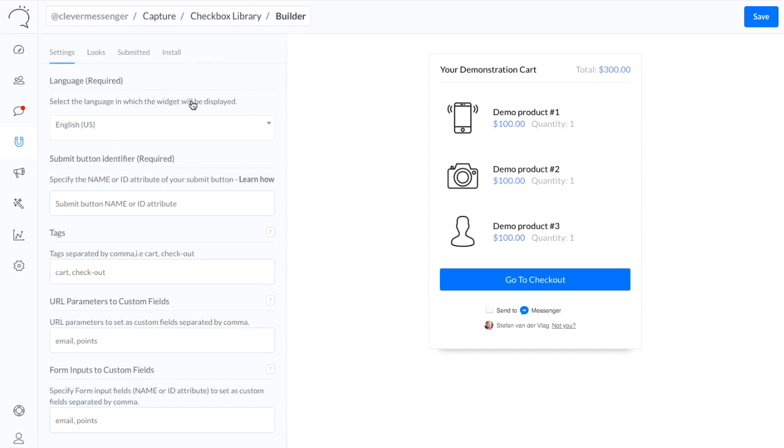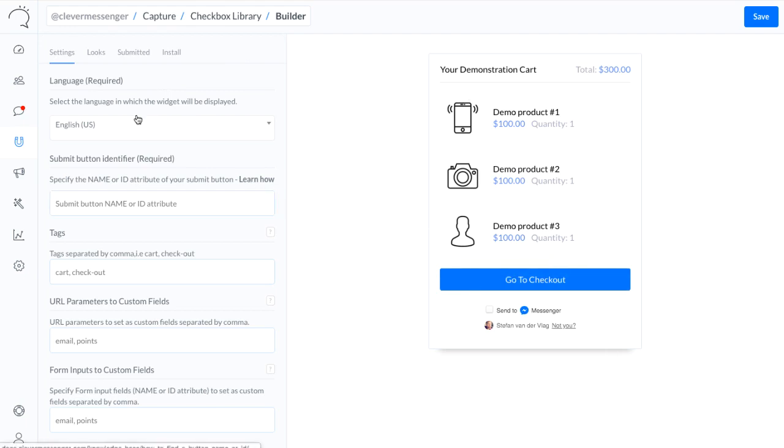You have the left part right here where you can actually set up all the details and configure the checkbox plugin, and right here on the right we've got the demonstration or the preview, if you will.